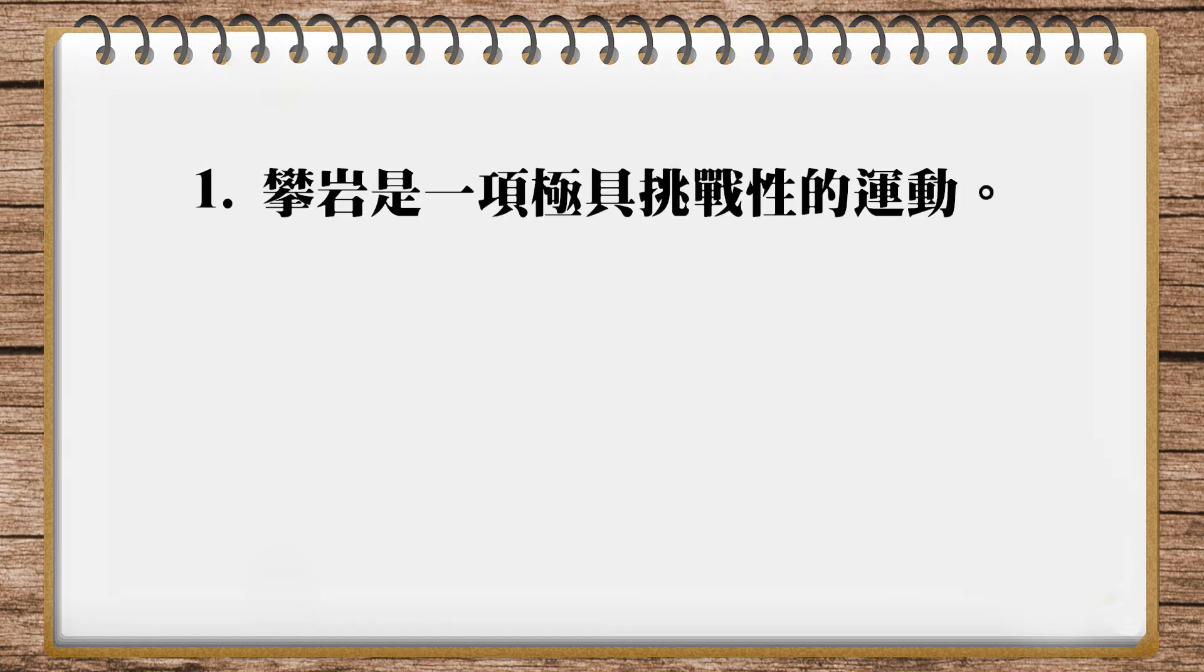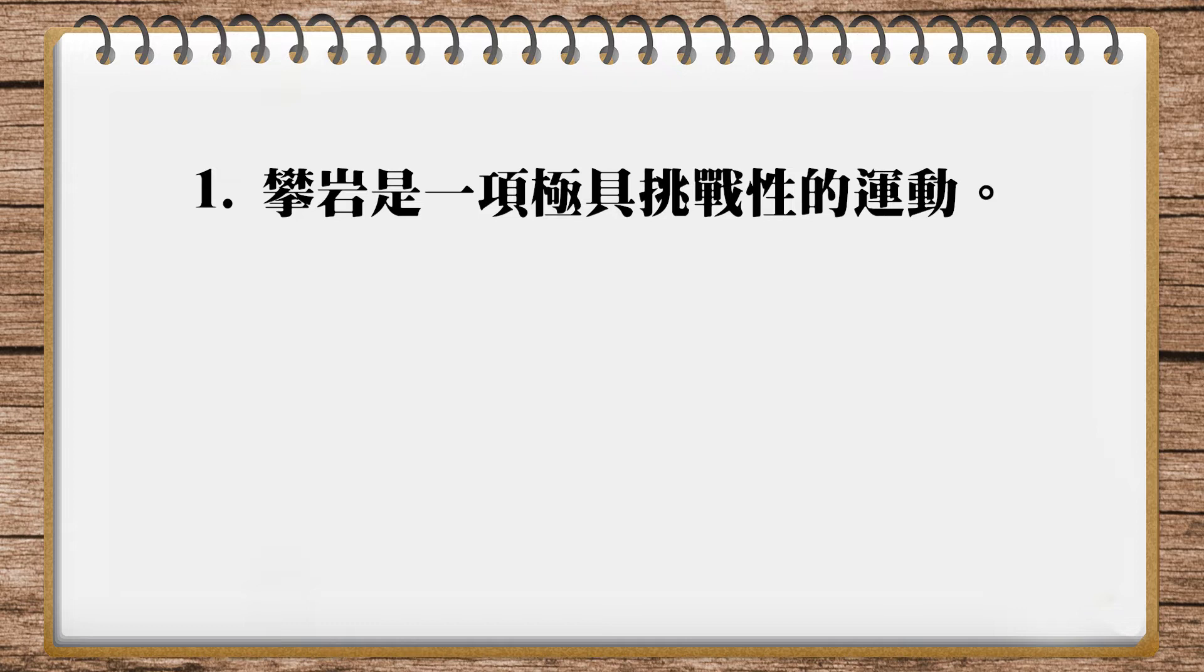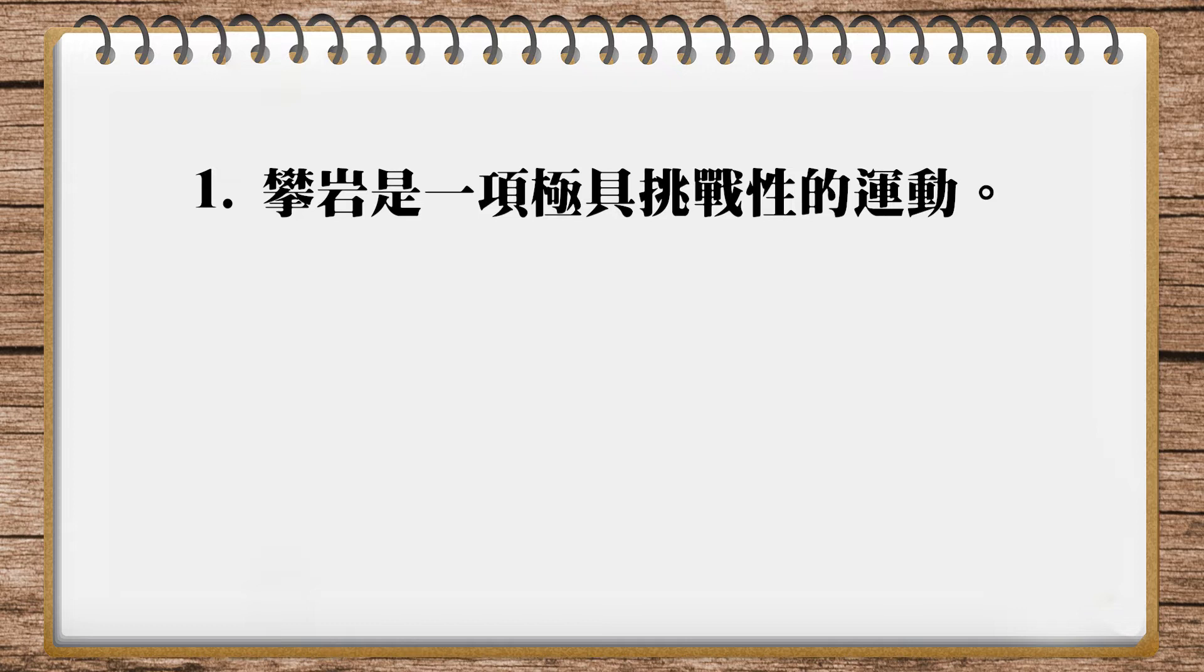We see the first problem: 攀岩是一项极具挑战性的运动. Rock climbing in English. It's an 'is', then sport - we can use 'sport' to translate it. It's countable, so we can say rock climbing is a... what kind of sport?